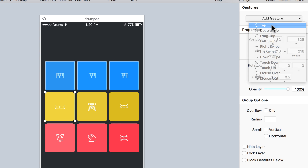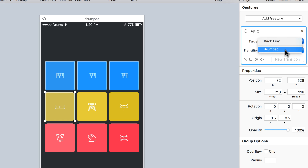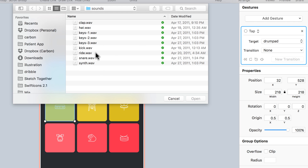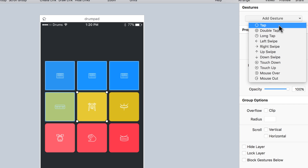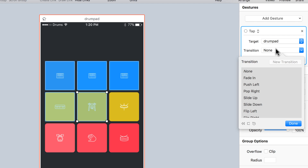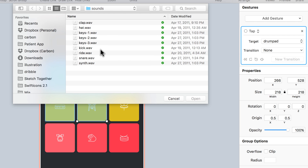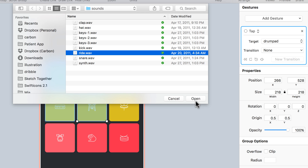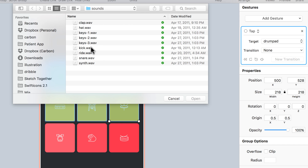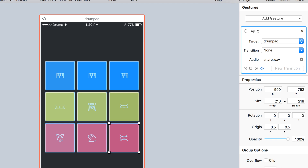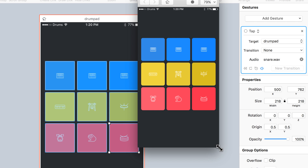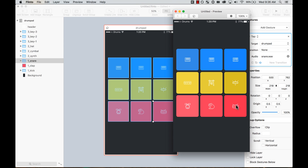Now let's add gestures and sounds to each of the drum pads. I'll select this one — synth — add a tap gesture, same target, no transition for now, and assign it a sound. I'll do the same for the others. Let's preview it — obviously a bit slower with the mouse, but you can see all the different sounds are working.